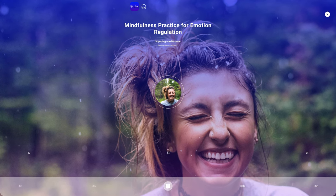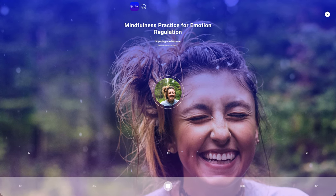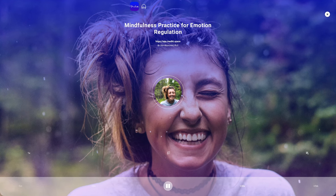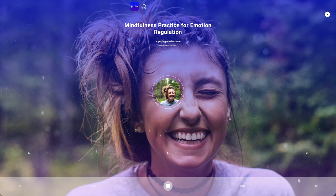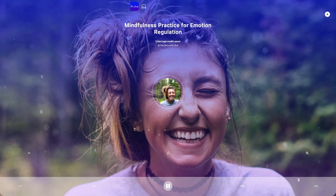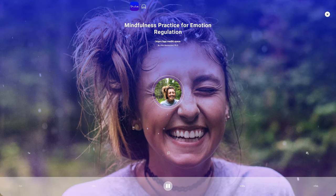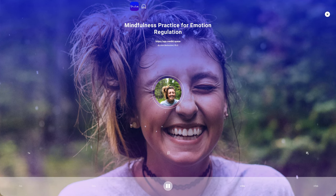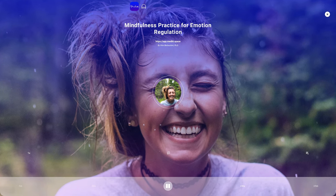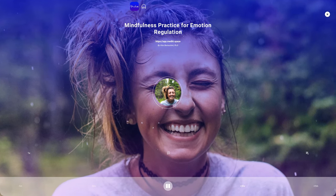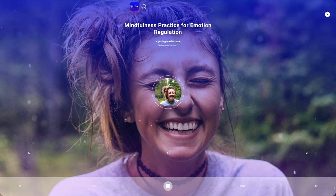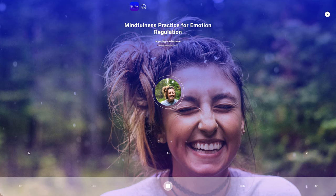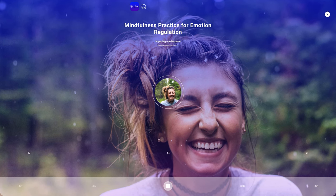Here's a short guided meditation practice to help you regulate your emotions. Find a quiet and comfortable place to sit or lie down. Close your eyes gently and take a few deep breaths to center yourself.